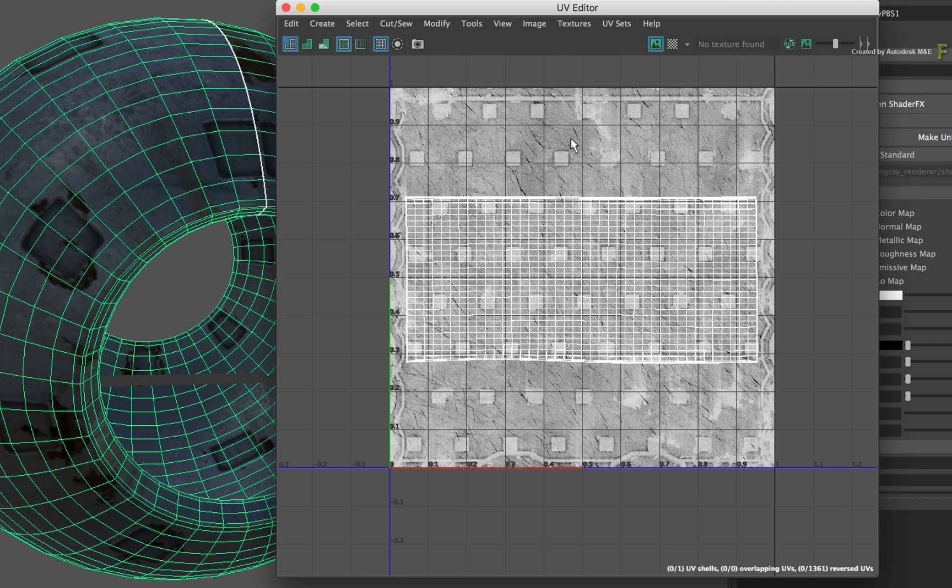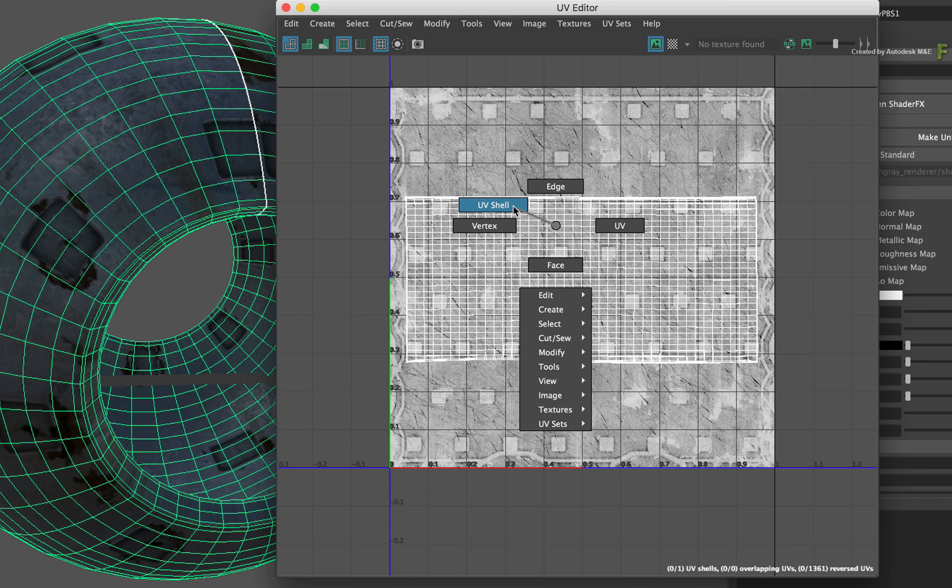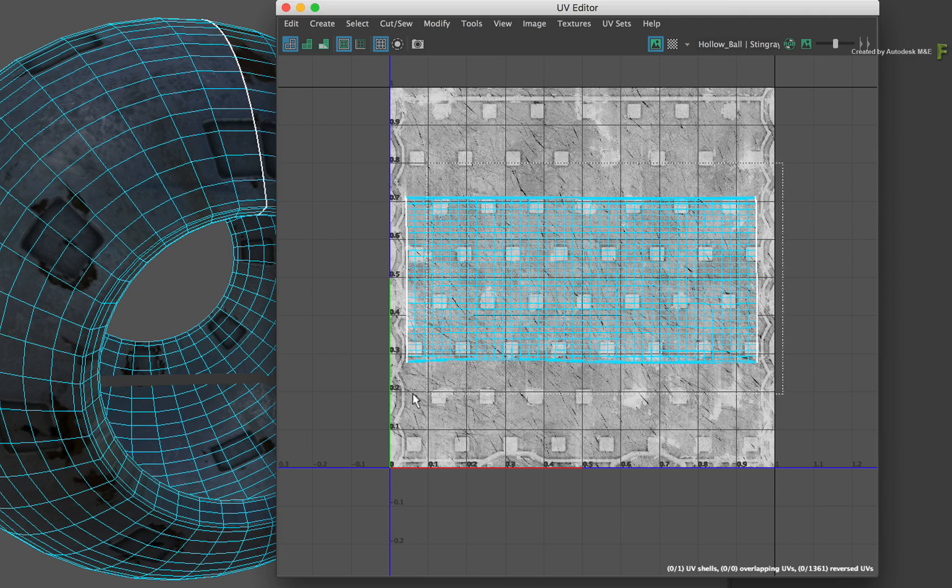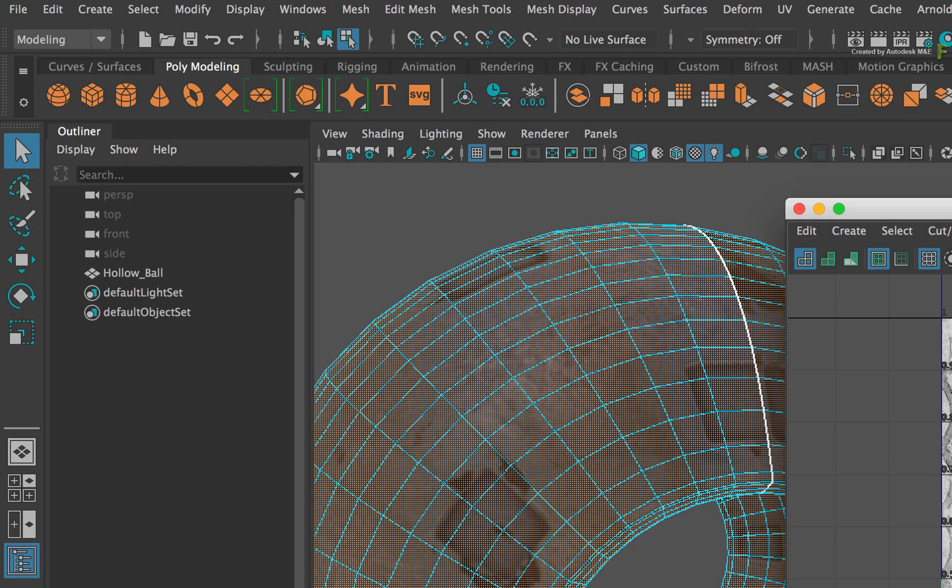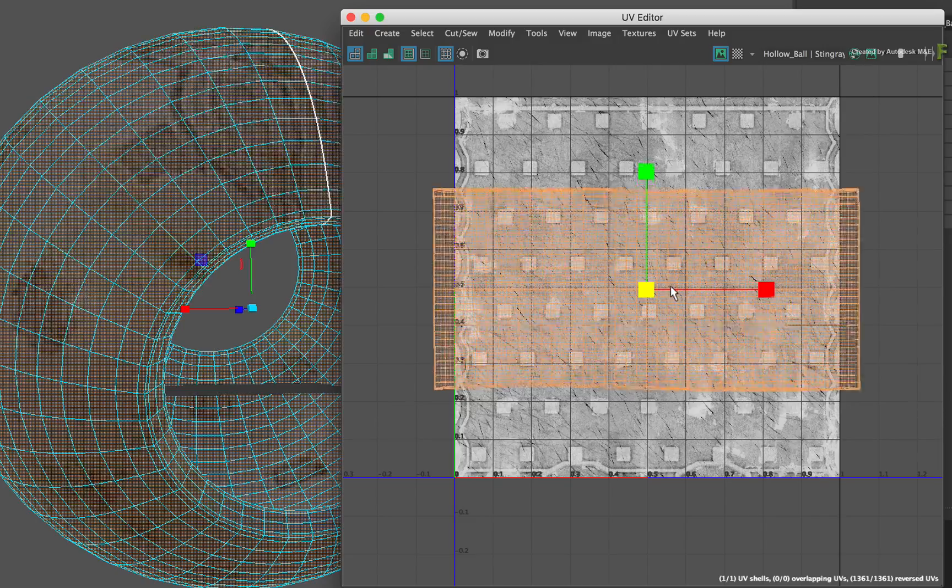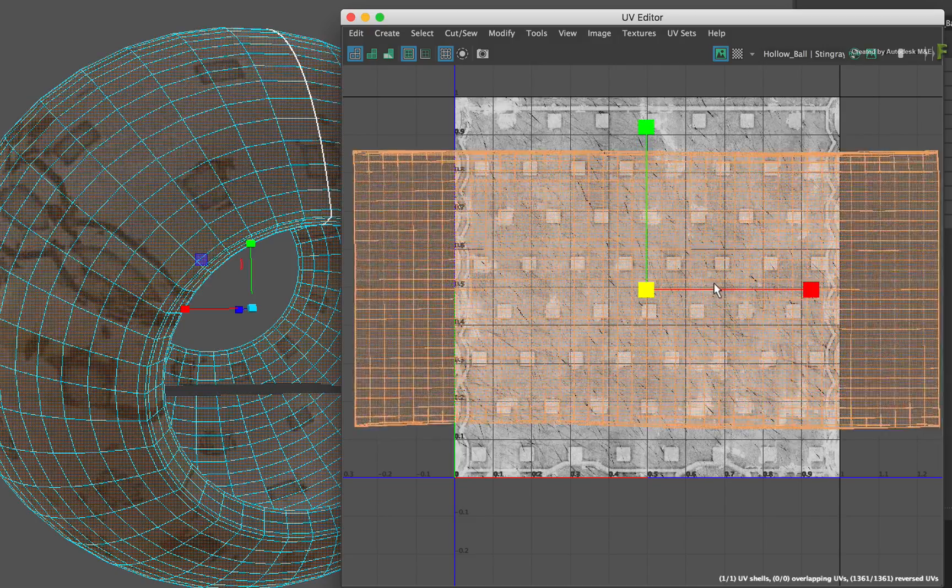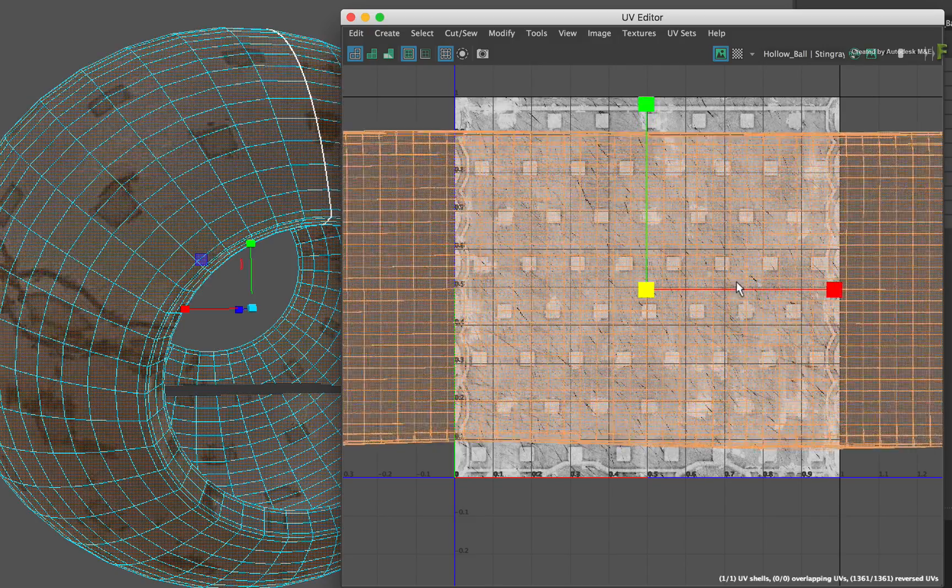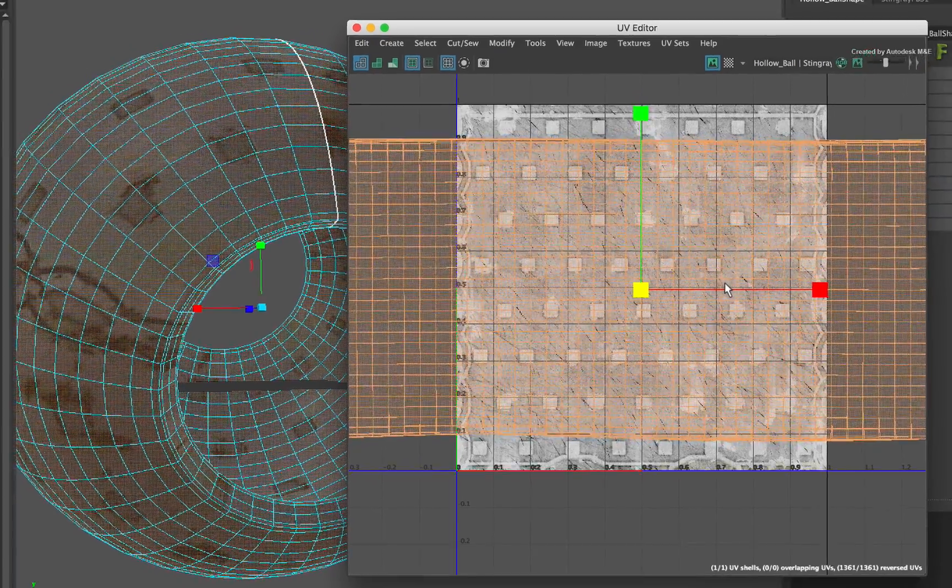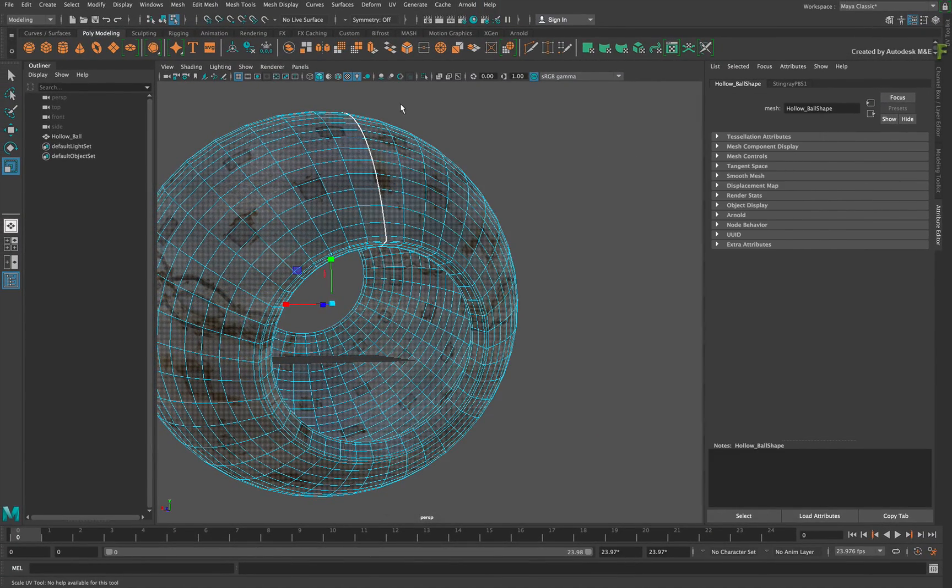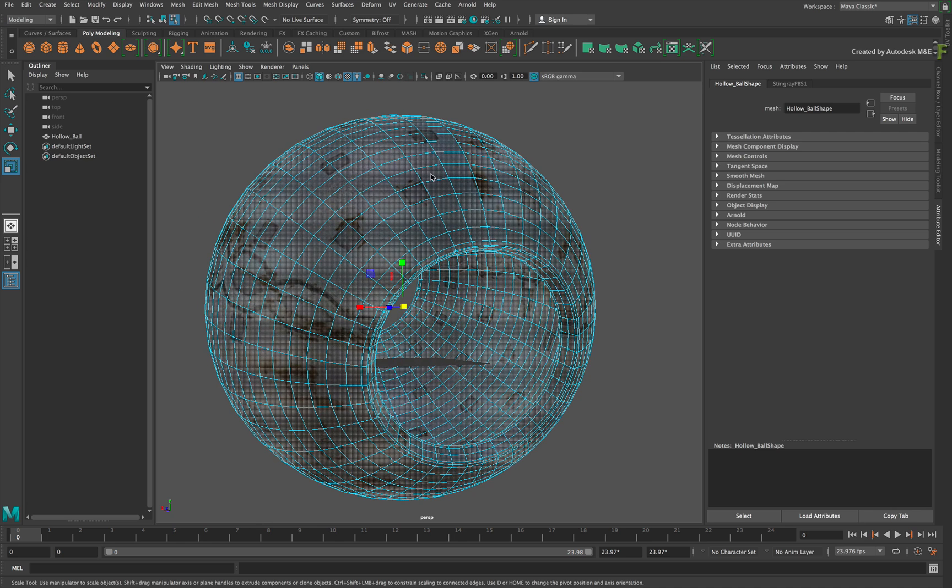To adjust the model's UVs to the texture, call up the contextual menu over the selected object and choose UV Shell. Select the UVs and switch to the Scale mode. Scale the UVs from the center and the texture will adjust itself on the model. Once you're happy, close the UV Editor and switch back to the Object mode through the contextual menu.